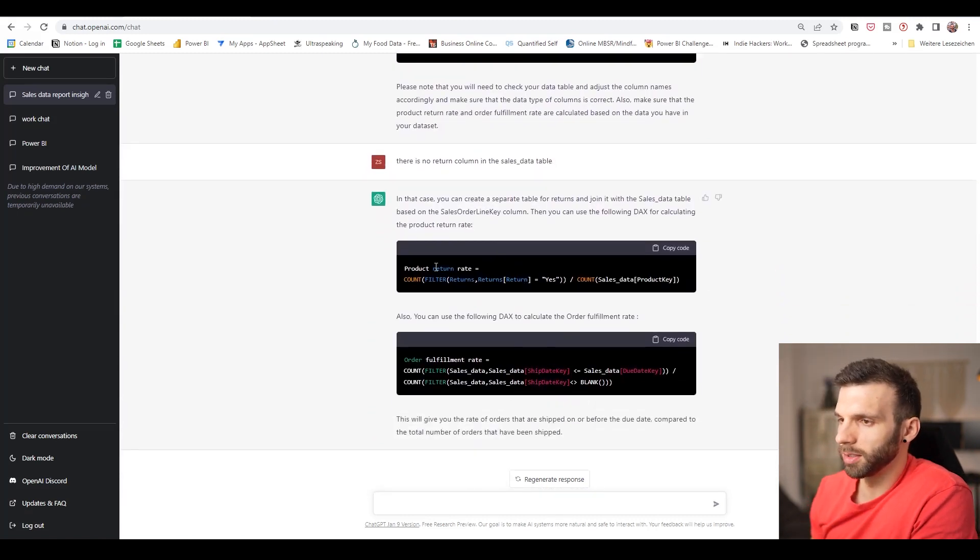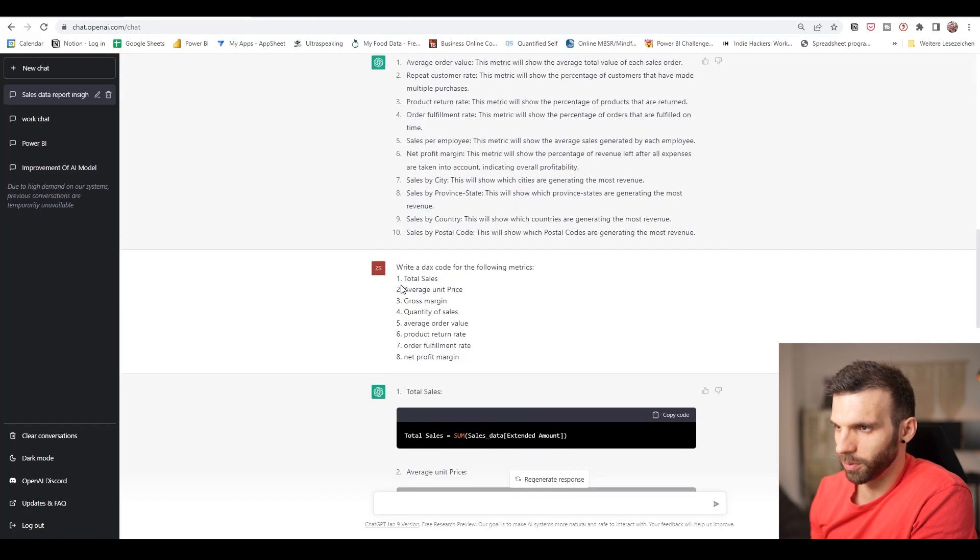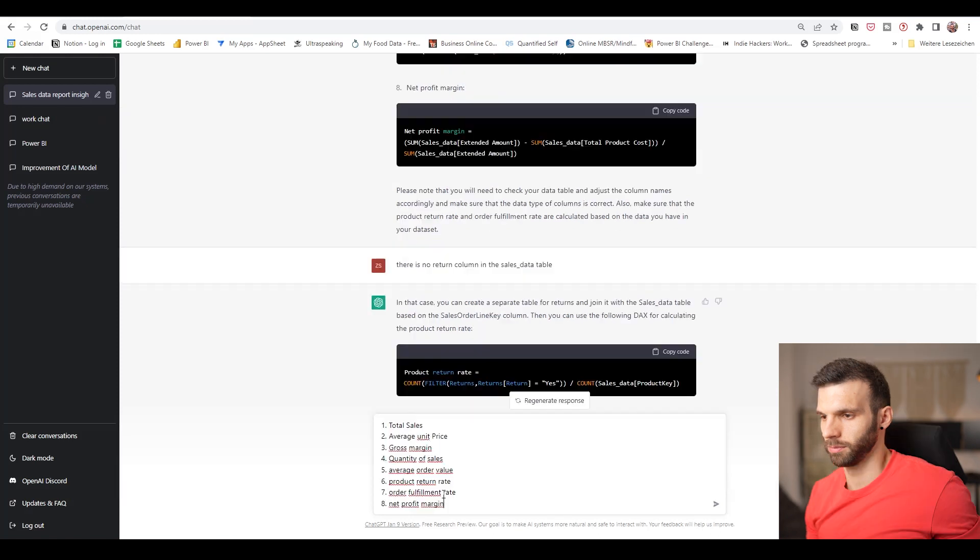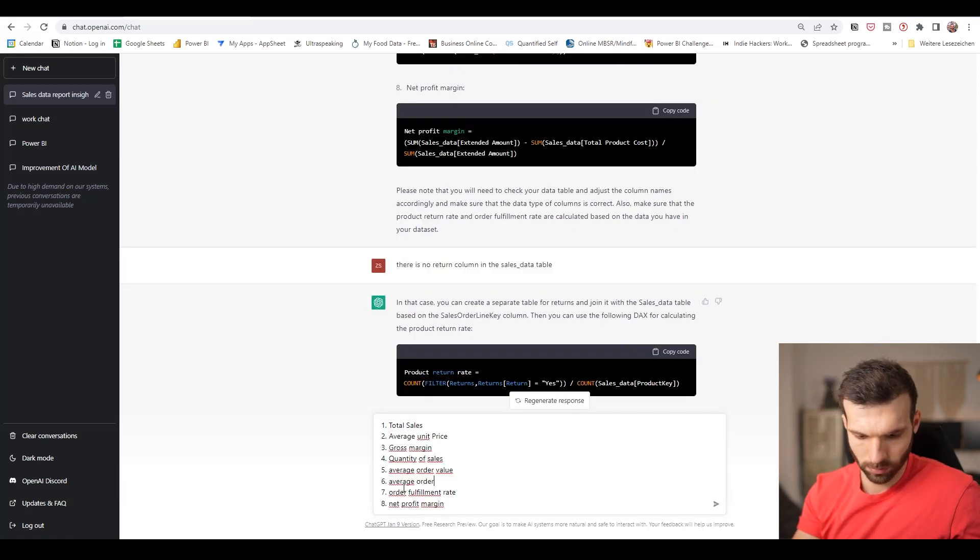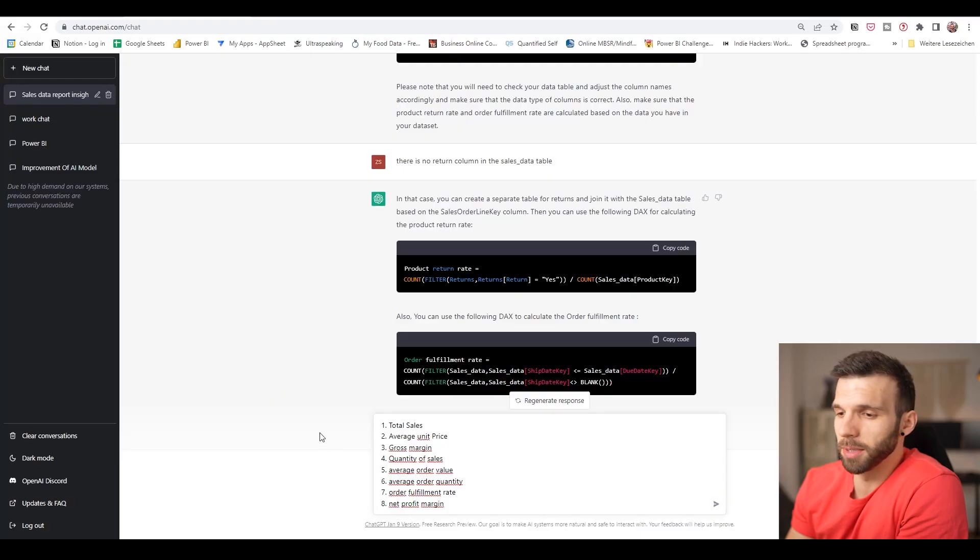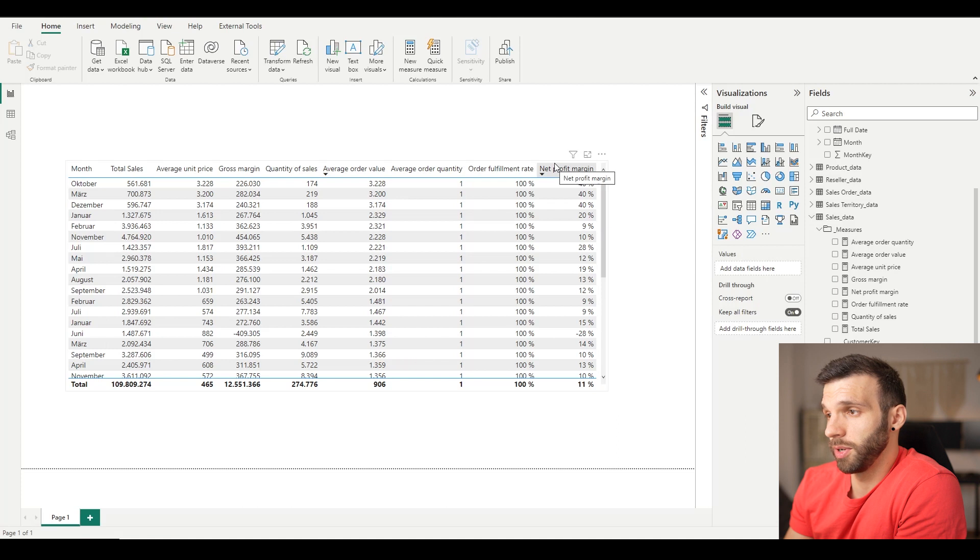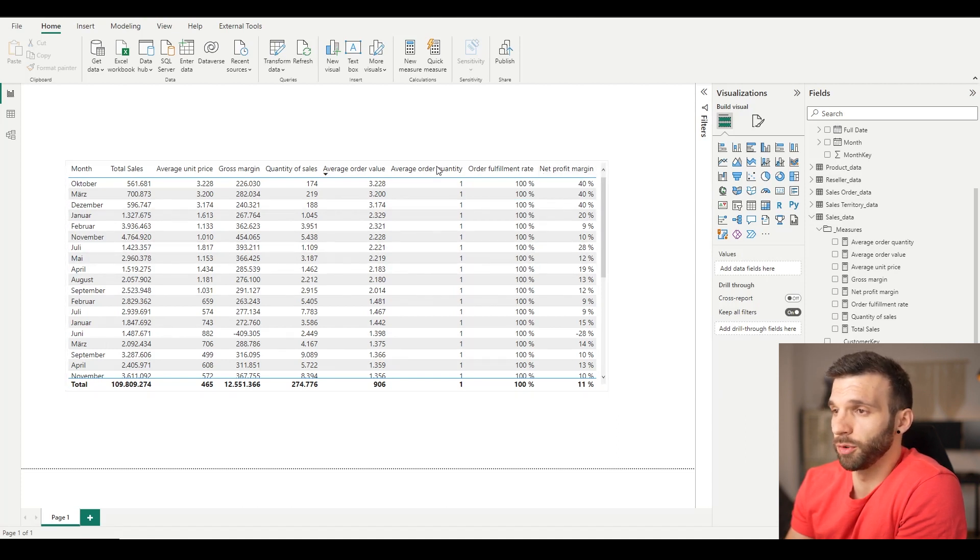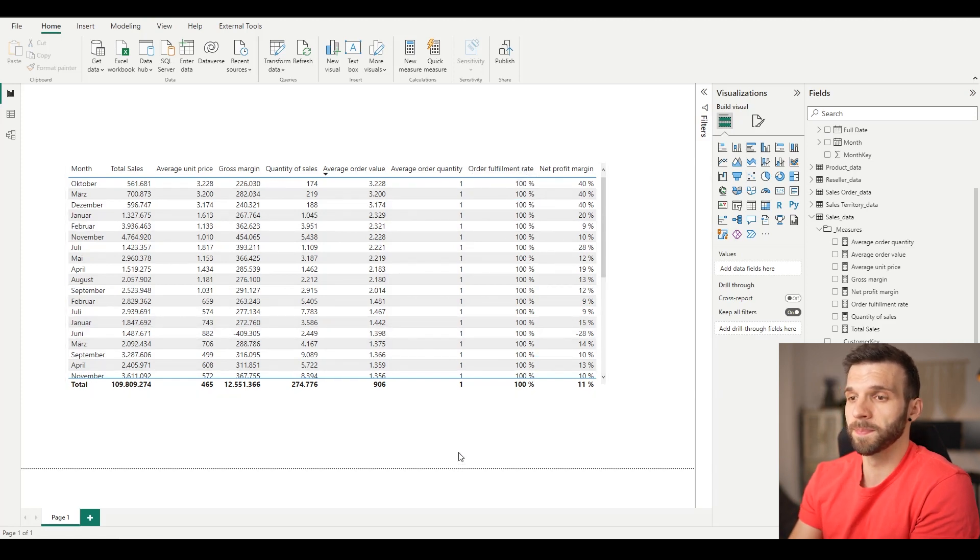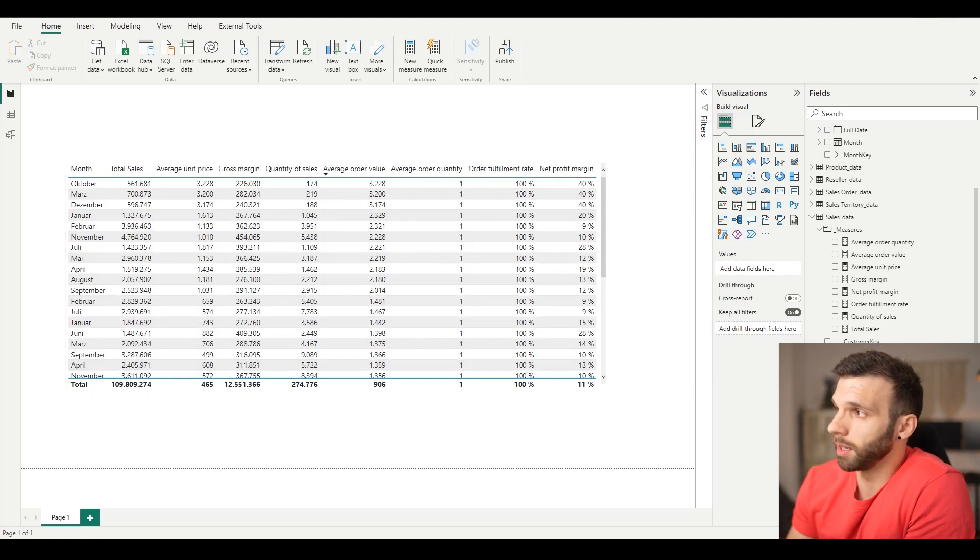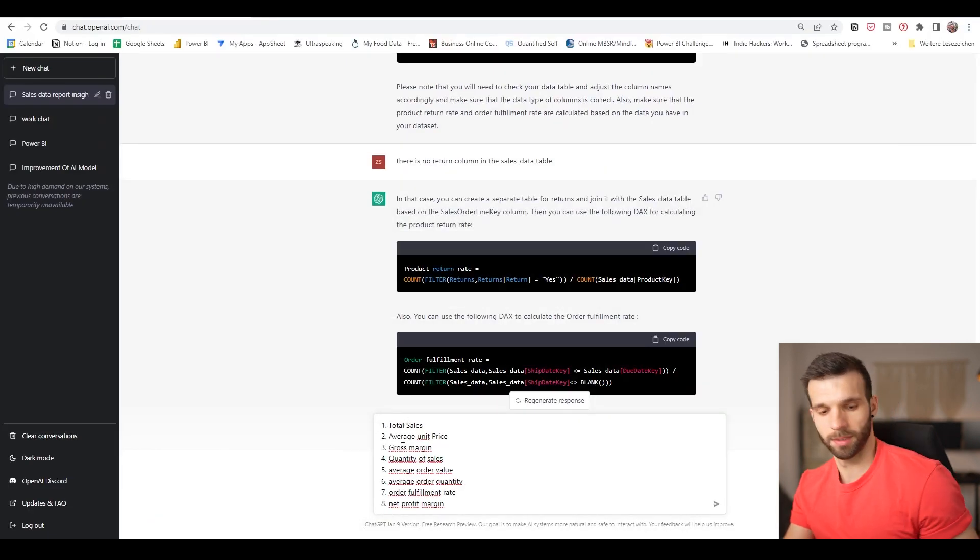So I'm going to replace the product return rate with another measure with average order quantity. I'm not going to fix these measures now. I'm going to create them off camera. And then we can go to the next step, which is suggesting visuals for these metrics. While creating the measures, I noticed that they don't really add any extra value, like average order quantity or order fulfillment rate. But I'm going to leave it at it now.